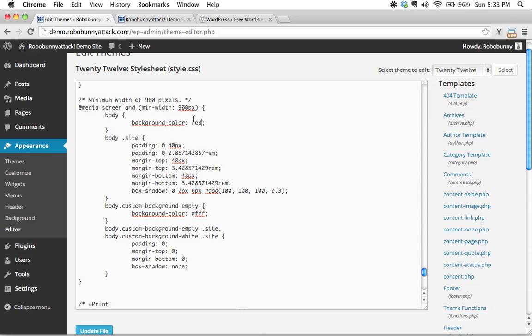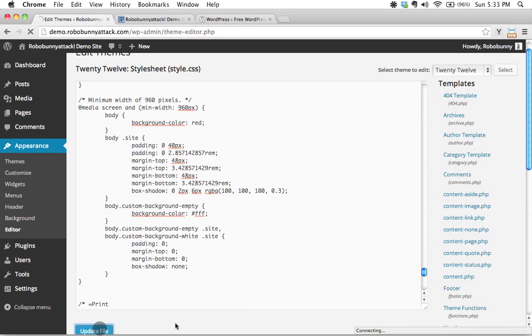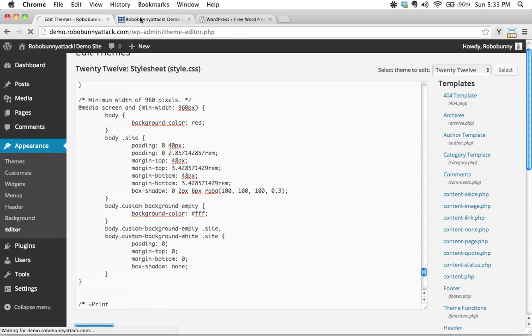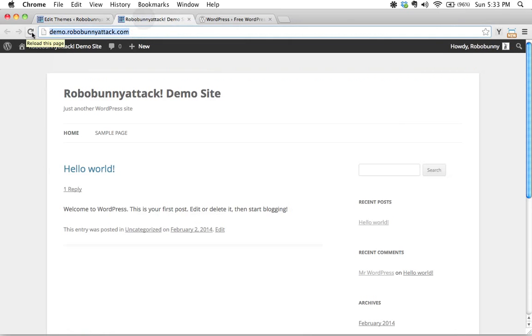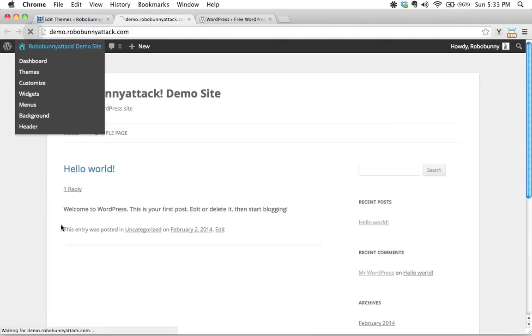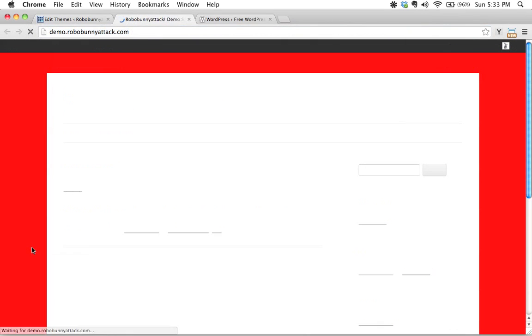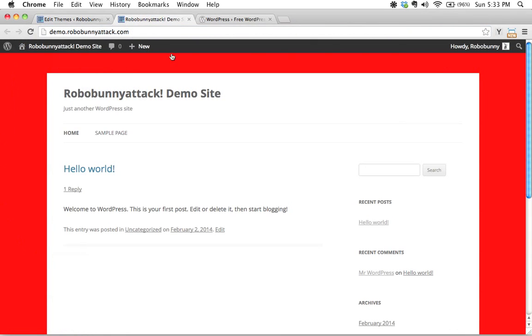And yes, as you remember, if you remember your CSS, red actually is a valid color name in CSS. So I'm going to go ahead and update this file. And let's see if this gets applied to our theme. I'm going to go over here and I'm going to just click reload and yes. So that very small tweak allowed me to change the background color of this particular theme.